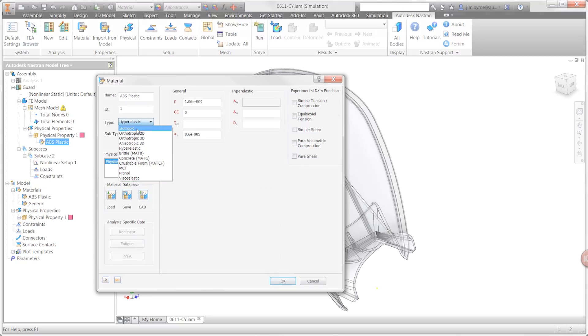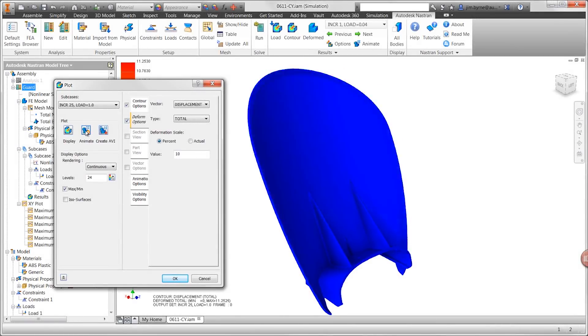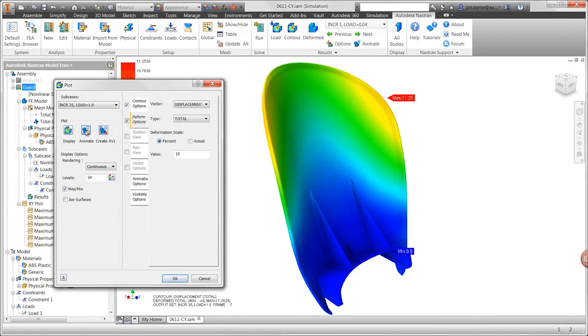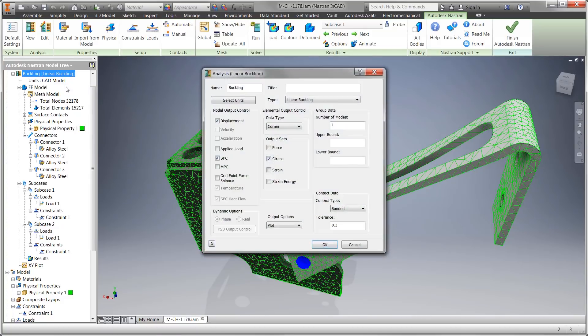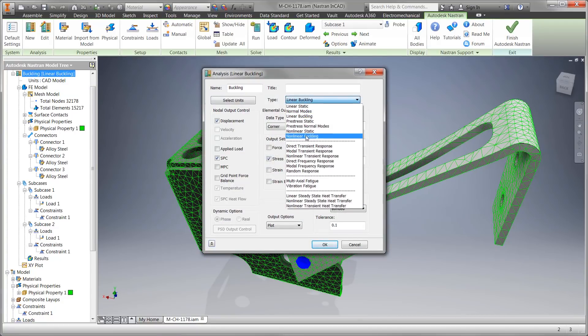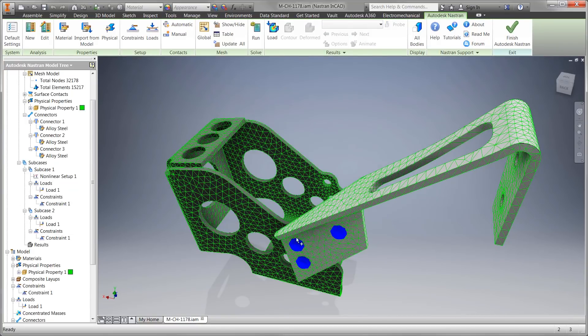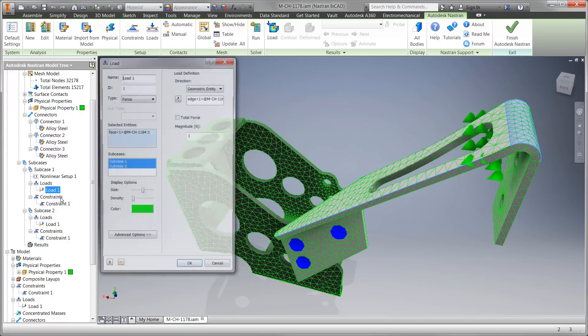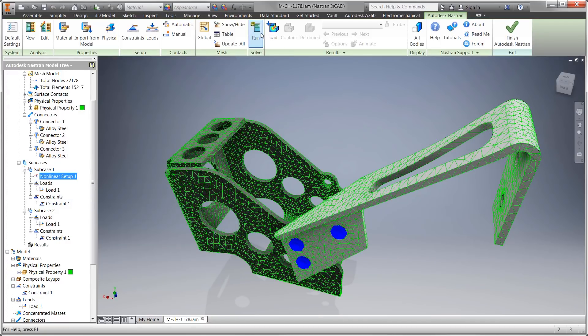Determining stress and deflection provides insight to design integrity, but does it tell the entire story? Is it possible your design may buckle at some point as the load is applied? This can only be checked by running a linear or nonlinear buckling study type.